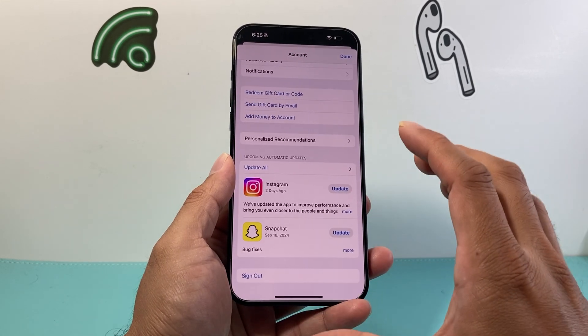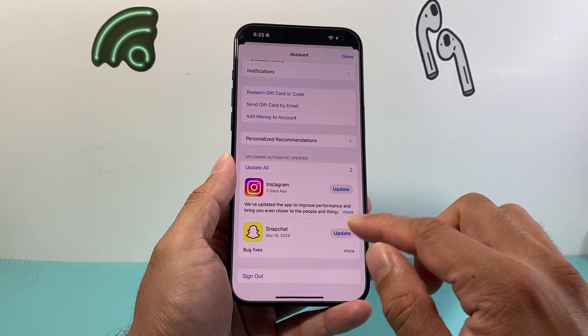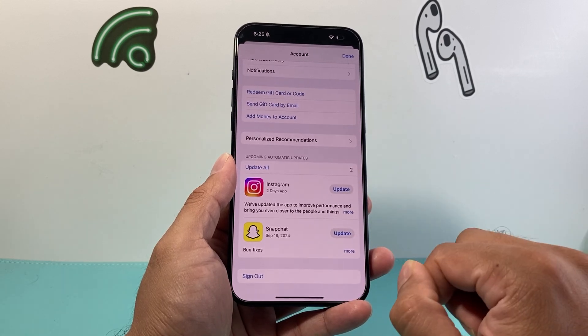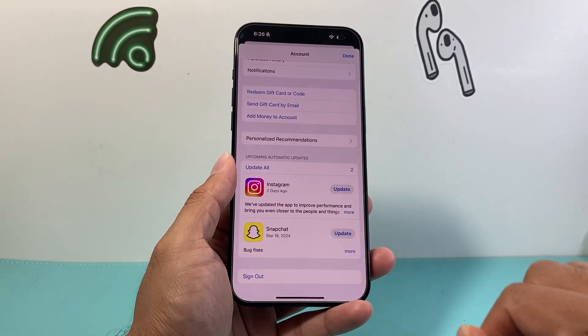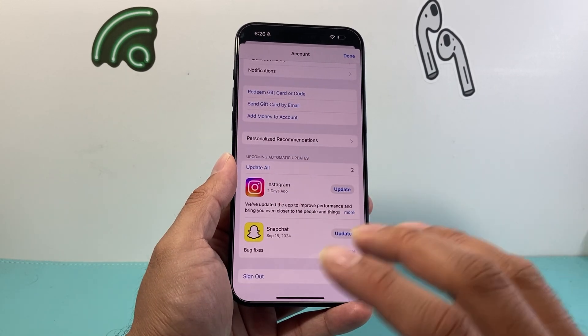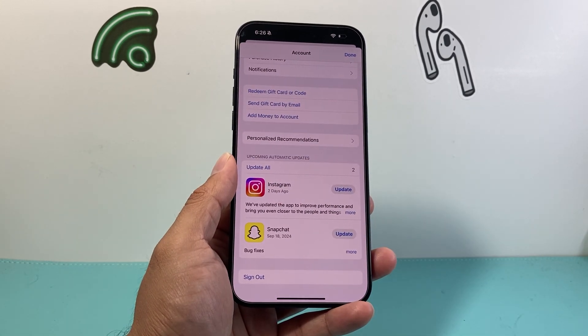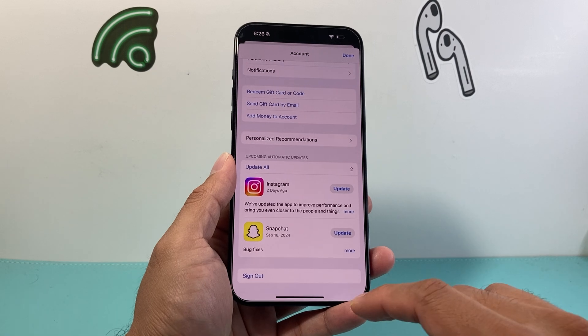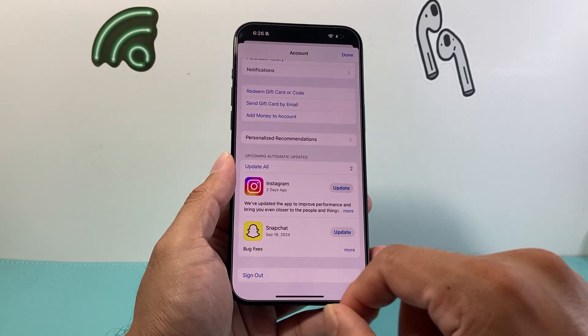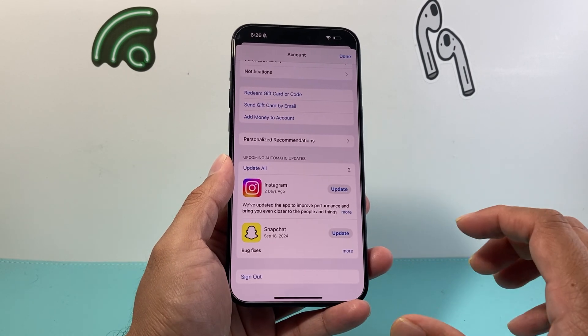If you're having an issue on a specific app, just update that app. Or you can update all of them so that there are no issues with any apps at all — you have two different options to do that.